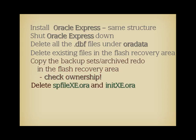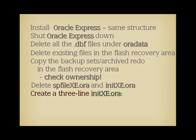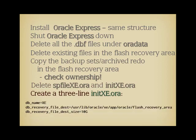Delete spfile.xe.ora and init.xe.ora under Oracle Home, and create a new init.xe.ora that only contains three lines. One to name the database XE, one to tell where the flash recovery area in Linux is located, this is important since this is where RMAN will have to restore the data from, and one to give a size to the flash recovery area, say 10G, the actual value isn't important.